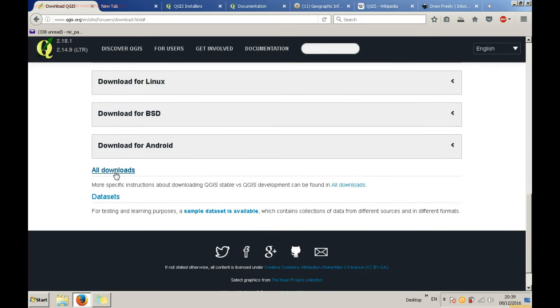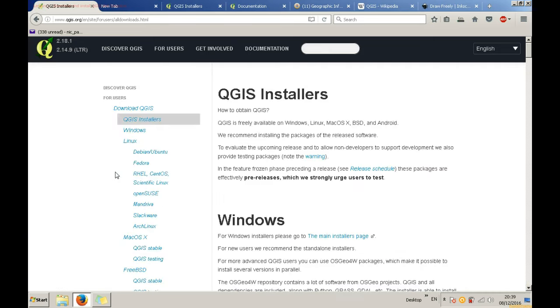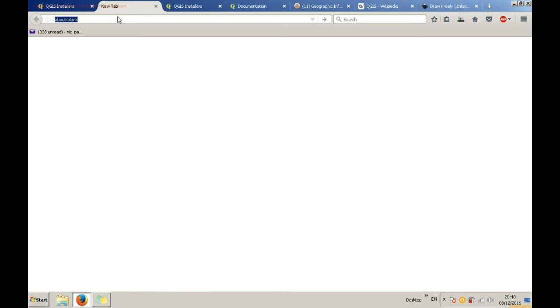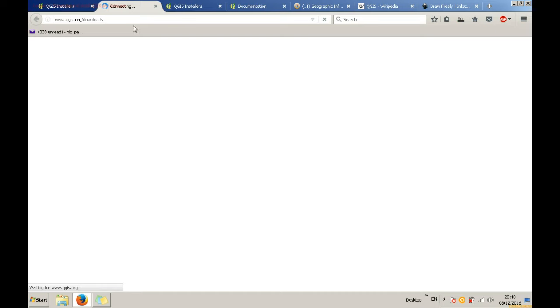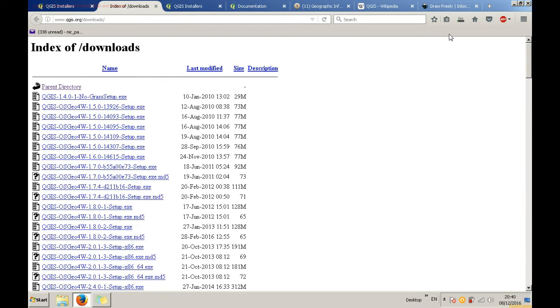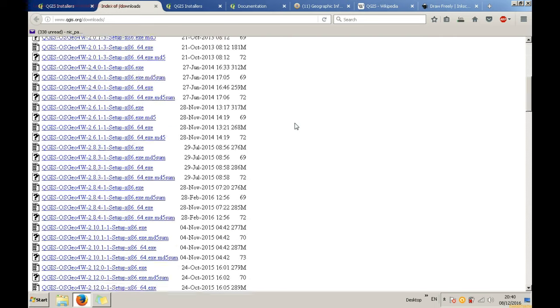Either Mac, Linux and many others. You can also download a different version of QGIS if you have issues with this version. Simply go to qgis.org slash downloads. It is a list of all previous versions.